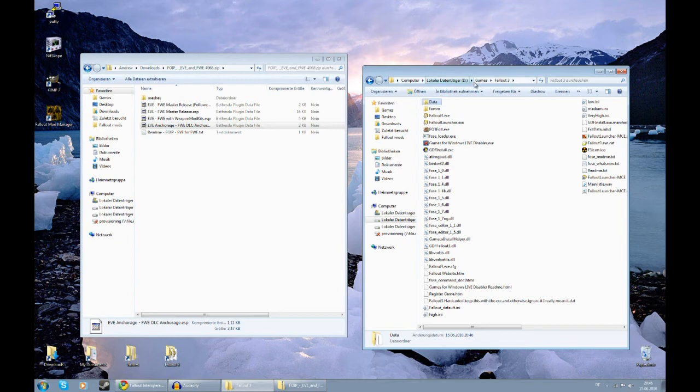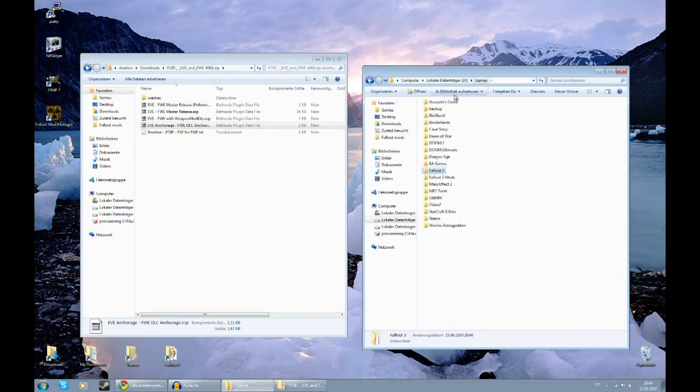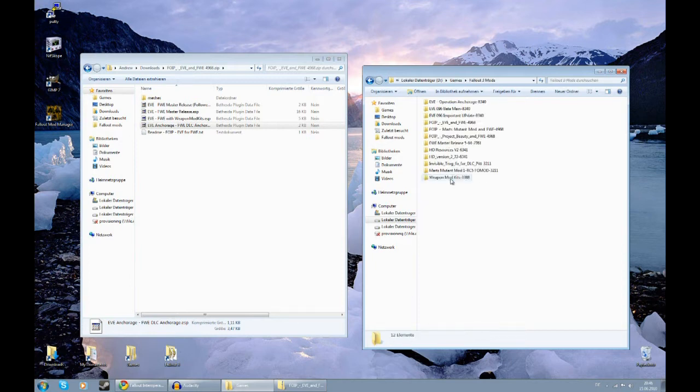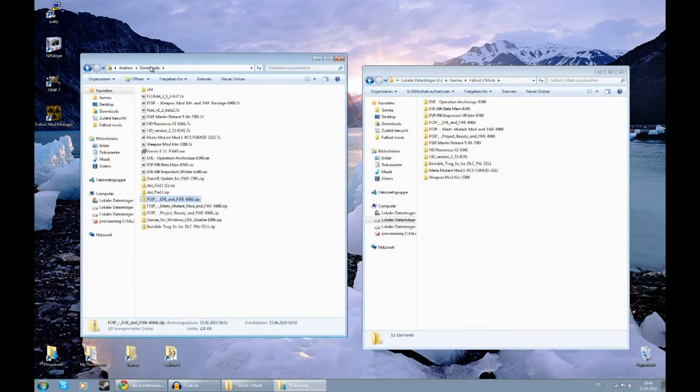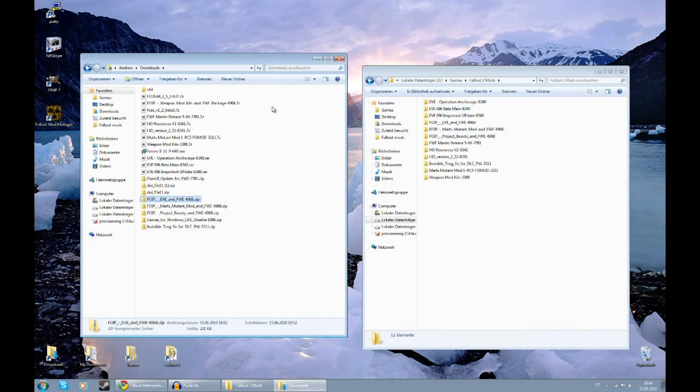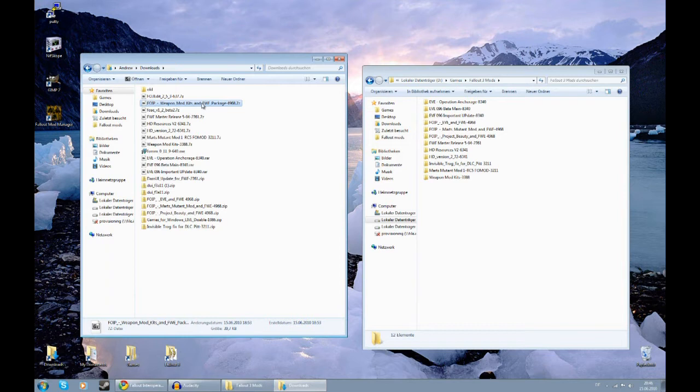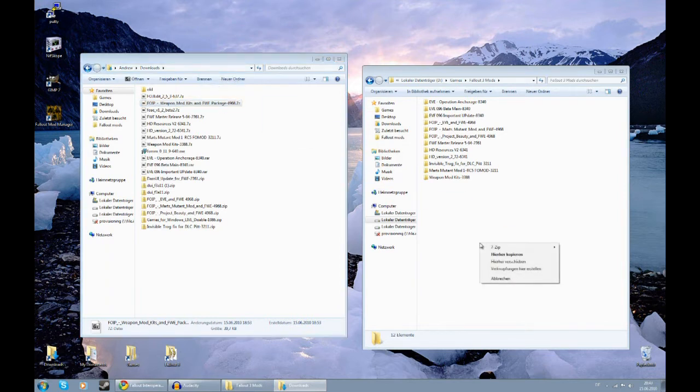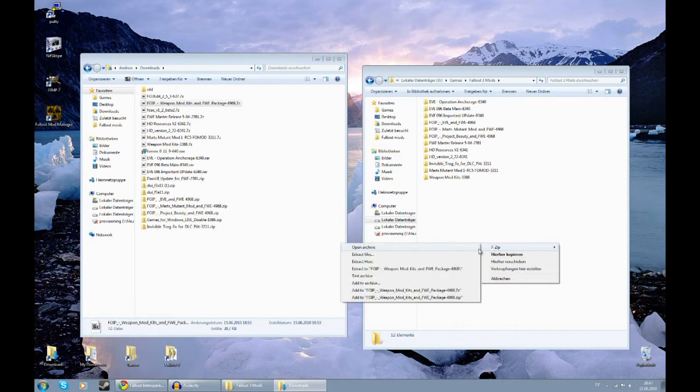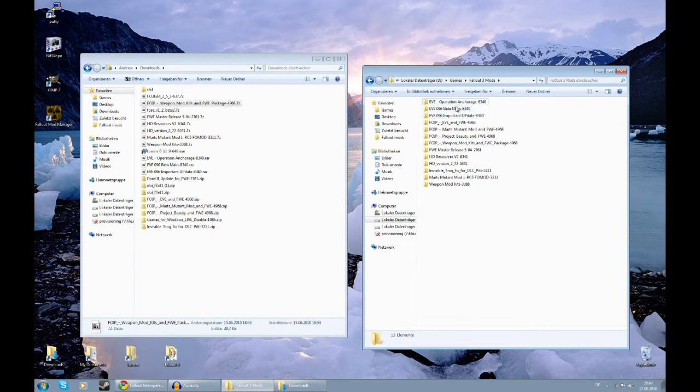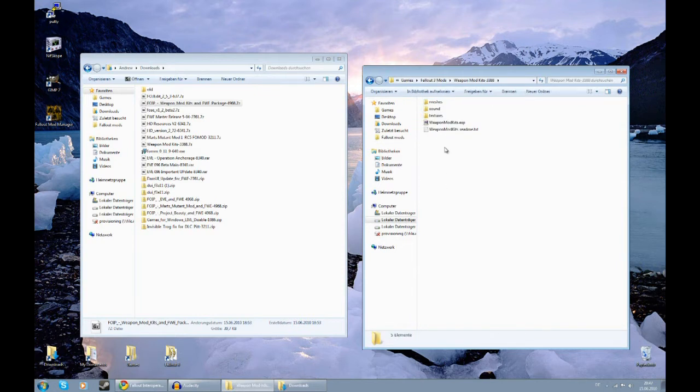Now, what I'm going to do first is create a folder, a new folder anywhere, just call it Fallout 3 mods. Open that folder. Now, what I do is I extract every mod I download into this Fallout 3 mods folder. So, just to demonstrate it, I'm going to grab the FOIP Weapon Mod Kits and FWE package. I'm just going to drag it over here. Right click, hit 7z, and extract to. So basically now, I have all these folders with the mods in them.